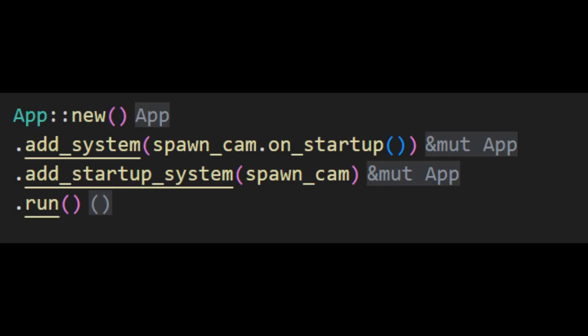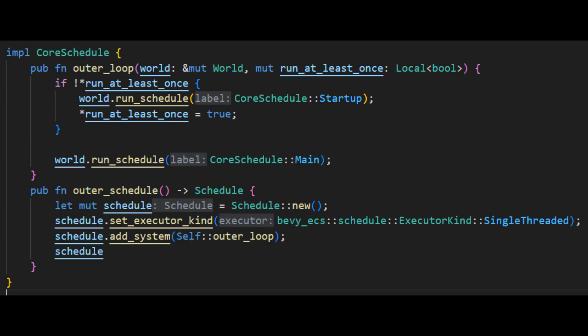The most obvious of these is the on startup schedule which can be shorthand accessed by using on startup when adding a system or by using the add on startup system method on the application struct. This scheduler is run once and exactly once once the application has finished initializing itself, all resources and plugins. Because all the startup systems are grouped together into the same scheduler without independent run conditions it is not necessary to have any runtime checks to make sure that the system should run. It also means that once we have run the on startup scheduler once we can discard it since we know that none of these systems will be run again. This eliminates the need to check systems to see if they are a startup system and therefore need to be skipped.